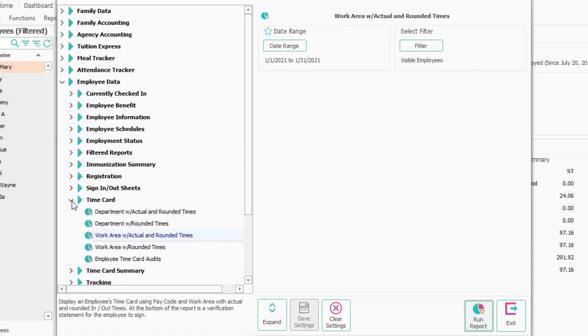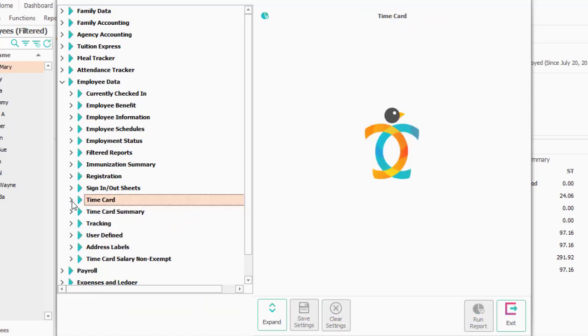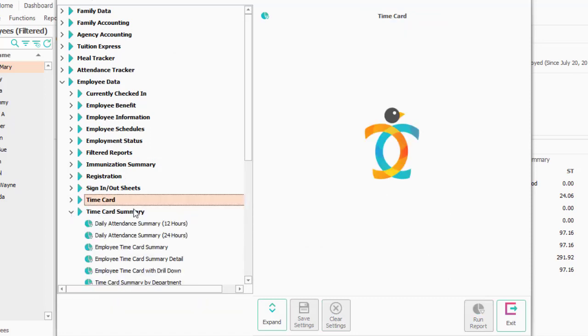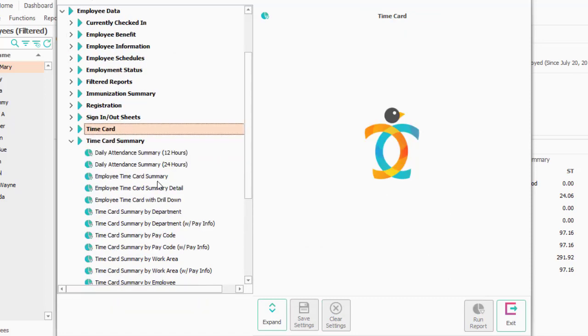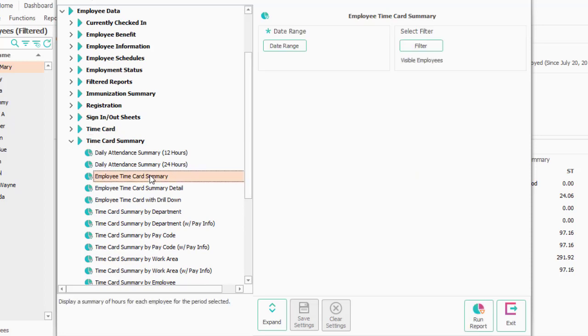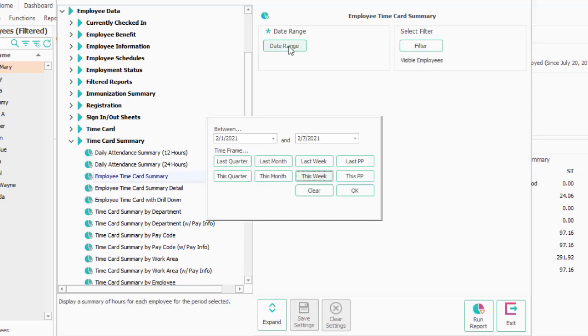For the actual payroll department, all they would really want is a summary of hours. The employee time card summary is a good report to run. I'm going to run this again for last month.